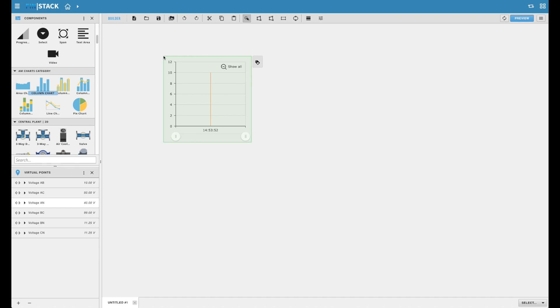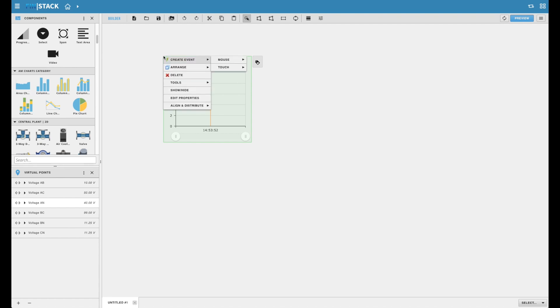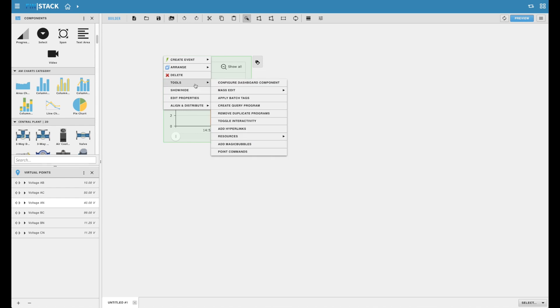The second major highlight is how easily customizable and configurable each individual chart component can be. We've designed and added configuration wizards that are unique to each individual chart component and can be accessed through a simple right-click of the mouse.